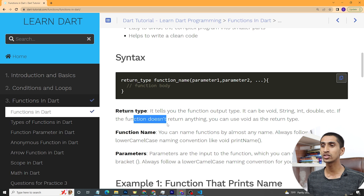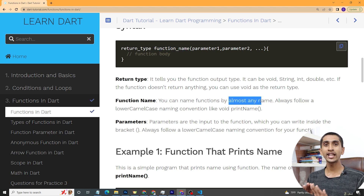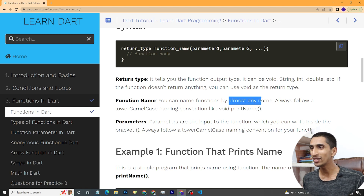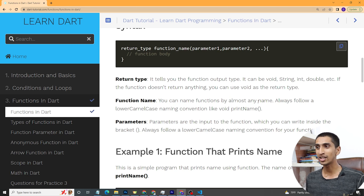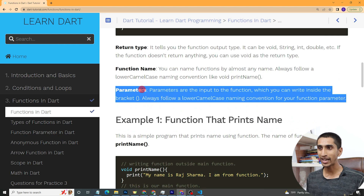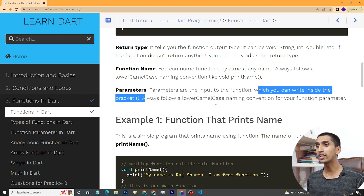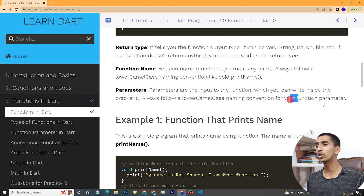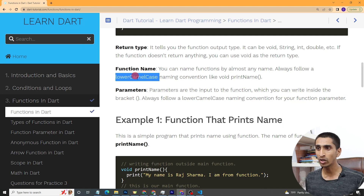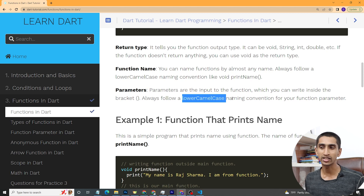If the function does not return anything, you can use void as the return type. For the function name, you can use almost any name, but you cannot use reserved keywords — for example, you cannot use 'if' as a function name. Always follow the lower camelCase naming convention, like 'printName' — the first word is lowercase and the second word starts with a capital. Parameters are the inputs to a function, written inside the parentheses, and also follow lower camelCase naming convention.